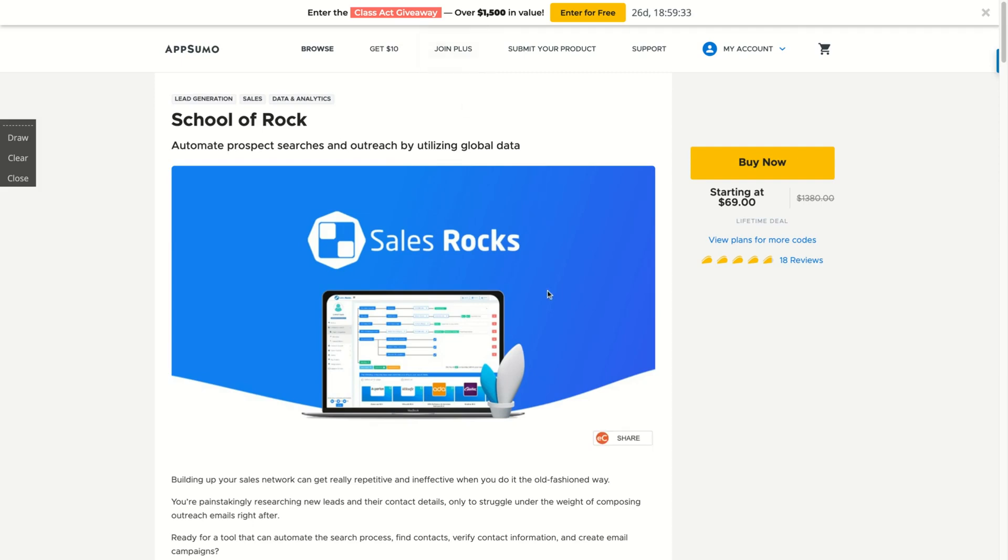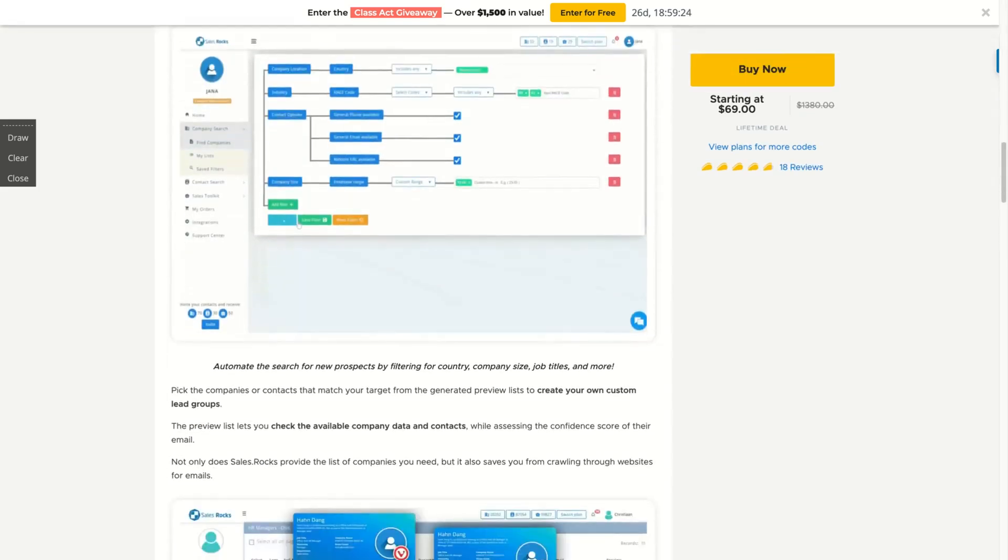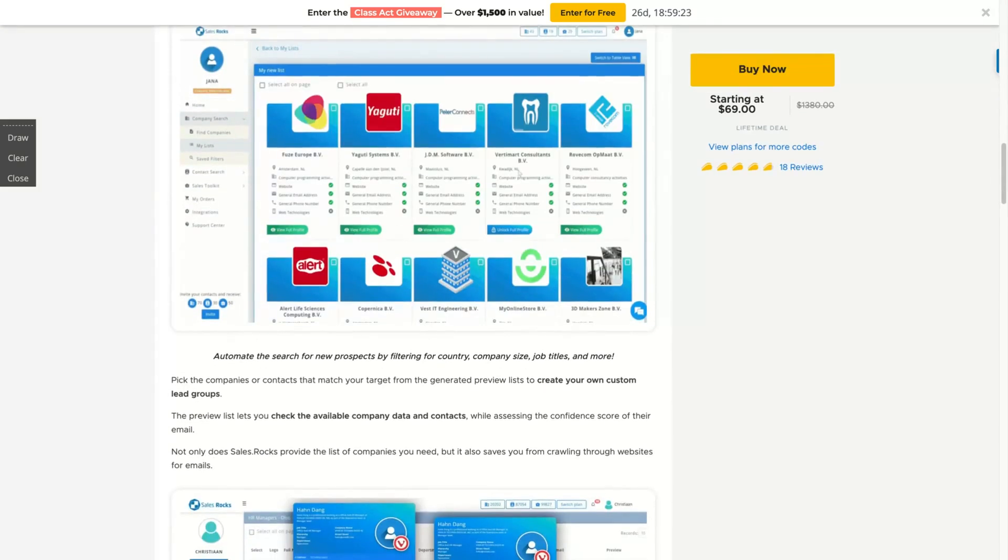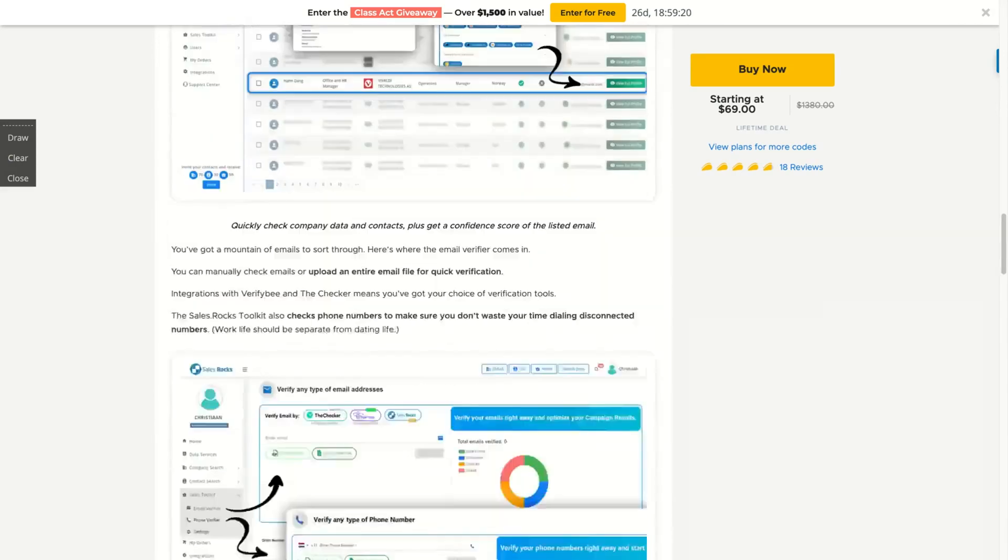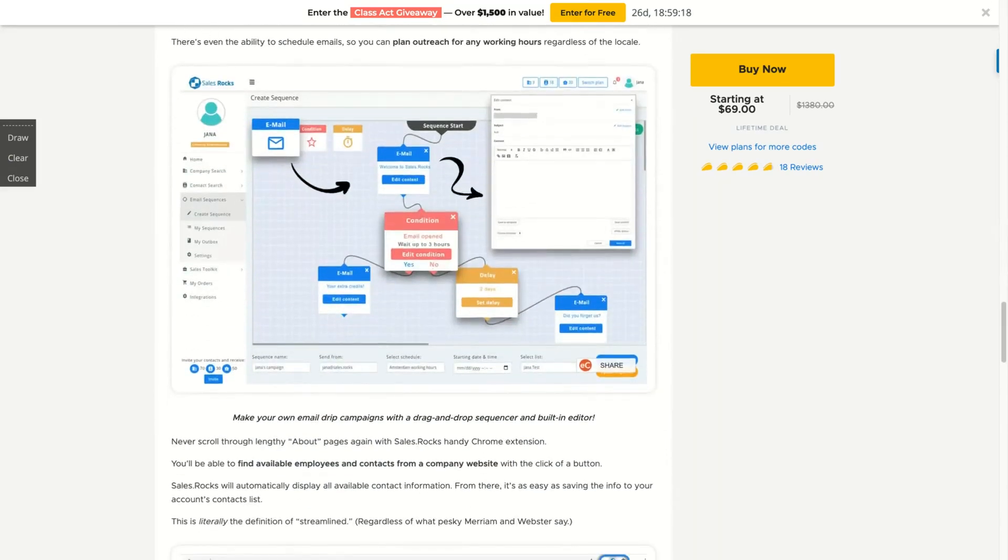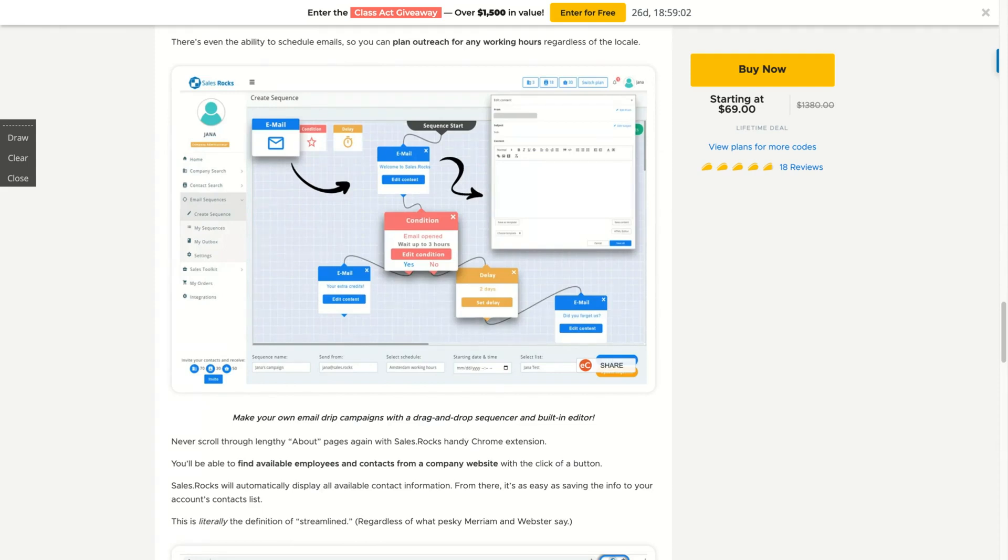As AppSumo says, Sales Rock automates prospect search and outreach by utilizing global data. The idea here is that you're going to use their data to find companies and contacts for your outreach. You have the possibility to check if the contacts are valid, the phone number and the email, and also create email sequences inside Sales Rock.